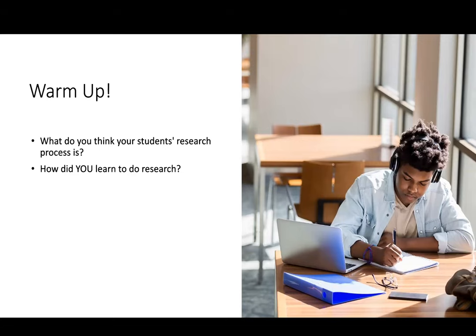So to get back to thinking about how students approach research — how did you learn to do research? Were you thrown in the deep end? Was it something you were taught? We'd be interested in hearing what you have to say. I think a lot of folks might share this experience. I was thrown into the deep end. I started my undergraduate education and it was assumed I knew how to do it, so there was a lot of figuring it out by myself. I'm curious to see what other folks' experiences were.